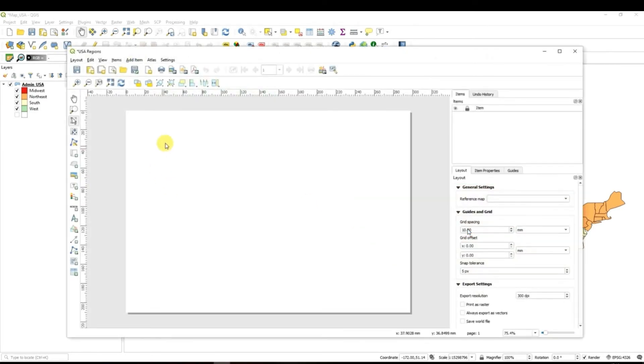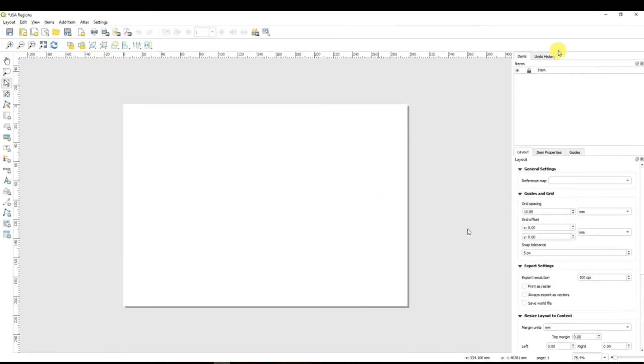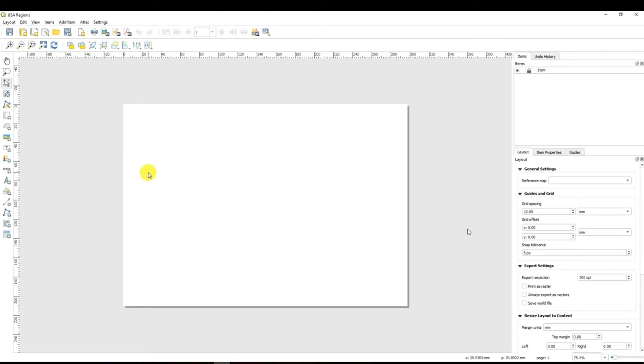Afterwards the new window will appear. Basically this is a map layout window with which we are going to work now to create a map. So the first thing that you have to do is click save. Don't forget to do it from time to time. And now we have to add our data which is in QGIS to the map.